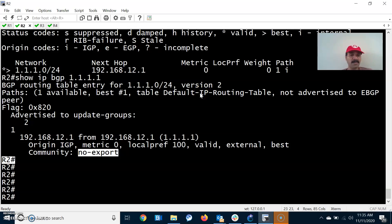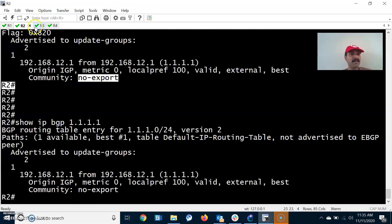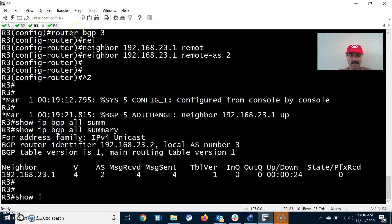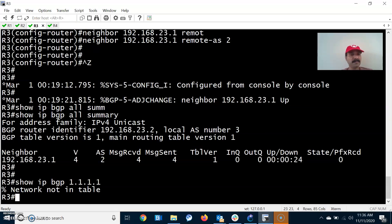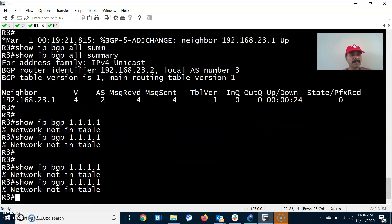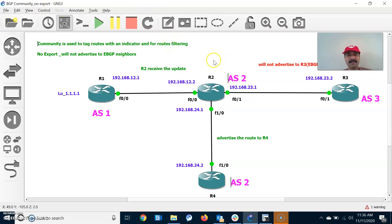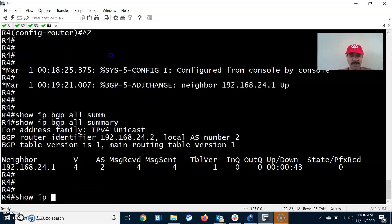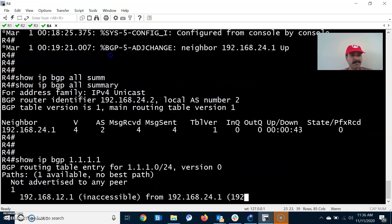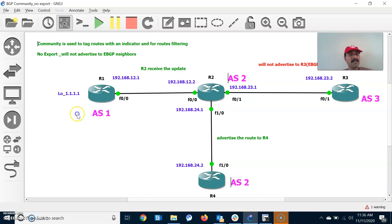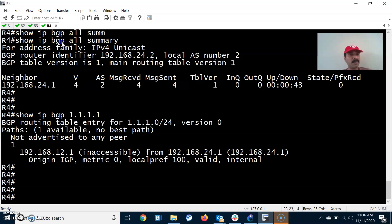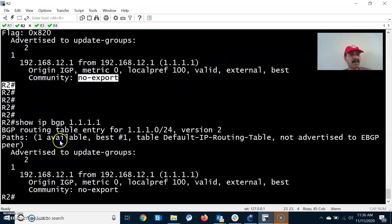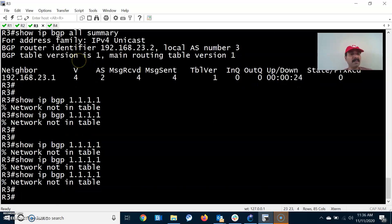Let us check in R3: show ip bgp 1.1.1. And let us check in R4: show ip bgp 1.1.1. R4 is receiving the update — it is being advertised to the iBGP neighbor R4. Both R2 and R4 are seeing the update, but you will not see the update in R3, since no export prevents advertising to any eBGP neighbor.